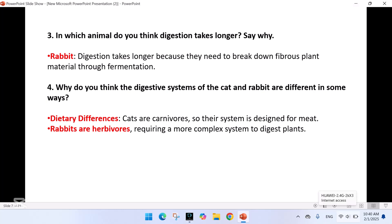In conclusion, the digestive systems of different animals are uniquely designed based on their diets. While cats and rabbits share some similarities with the human digestive system, they also have special adaptations to process their specific types of food. I hope you enjoyed learning about the digestive systems of both humans and animals today. Don't forget to take care of your own digestive system by eating healthy and staying hydrated. Thank you so much for watching — see you in the next video, till then Allah Hafiz!